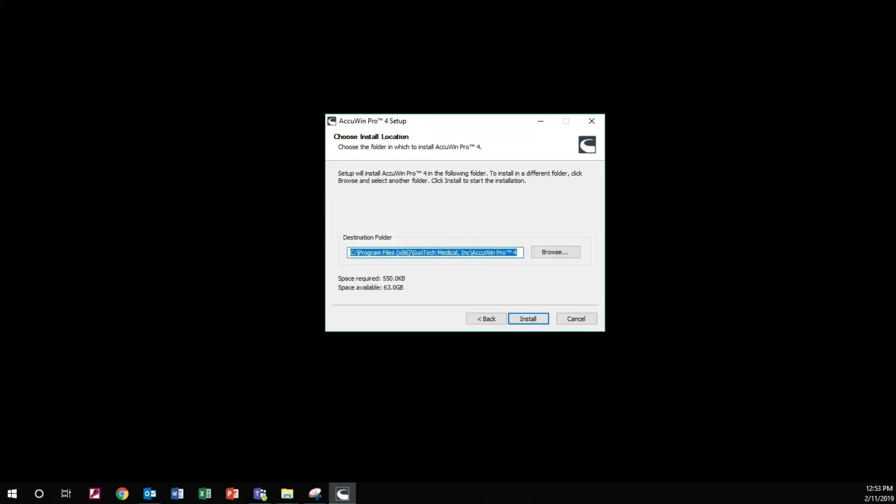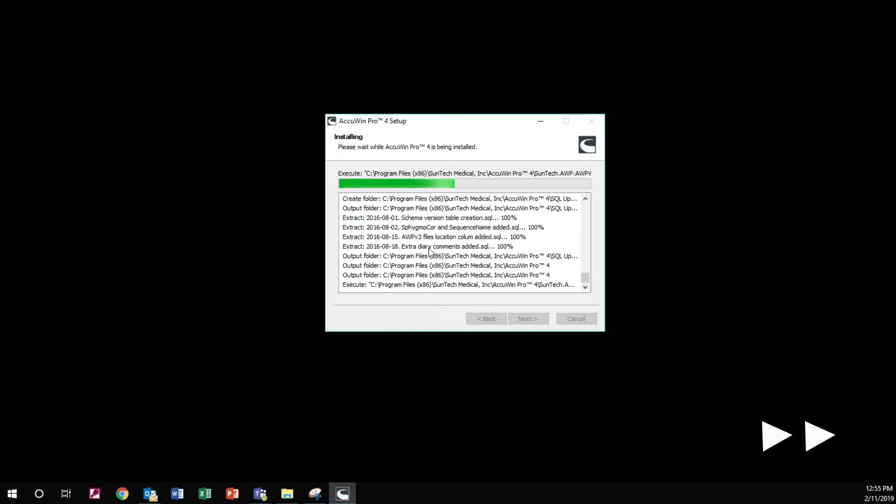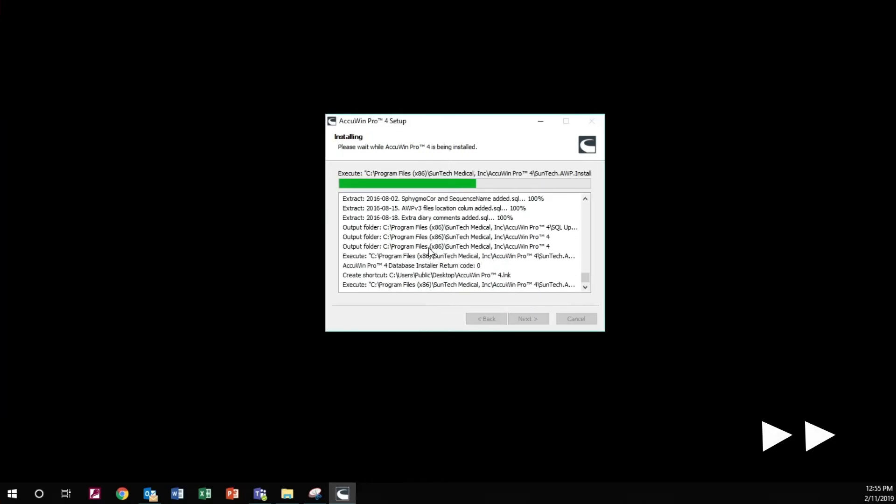Select the location for the software to be installed on the workstation. Allow a few minutes for AccuWin Pro to install.